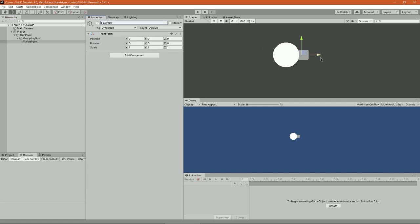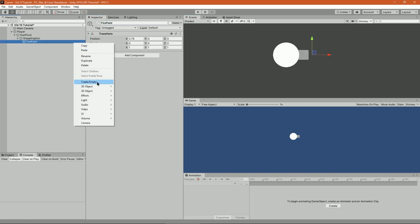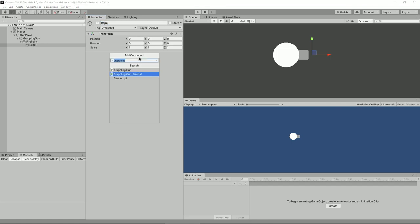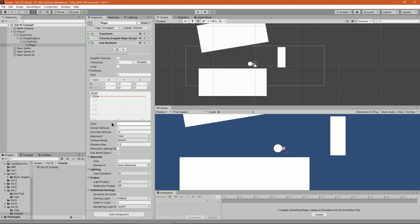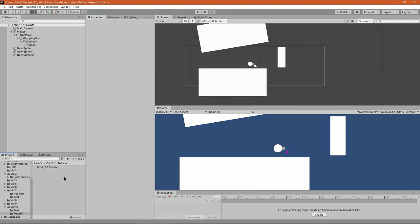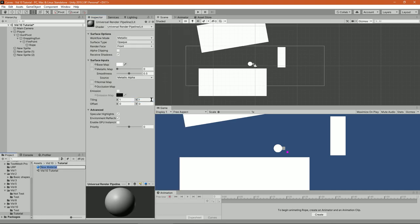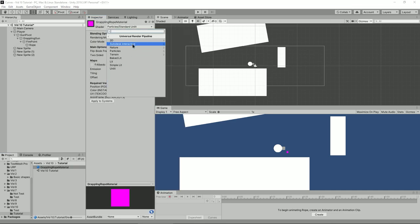Inside it create another empty game object called firepoint, and inside that one create a game object called rope that will have a line renderer component. Change the size of the line, set corner vertices to 1 and end cap vertices to 10. Then go ahead and create a new unlit particle material and assign it to the line renderer material slot.